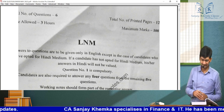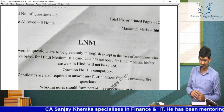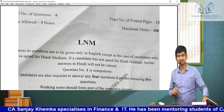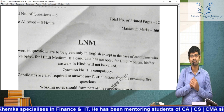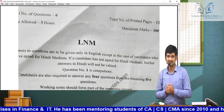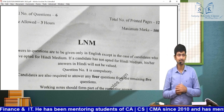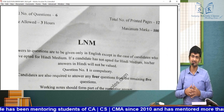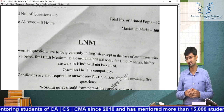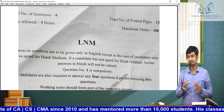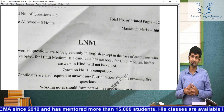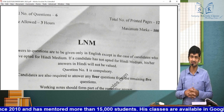Hello everyone, I'm Sanjay Khemka and in this video we are going to discuss the SFM paper of May 22. The CA Final SFM paper came in — this was a relatively easier paper.